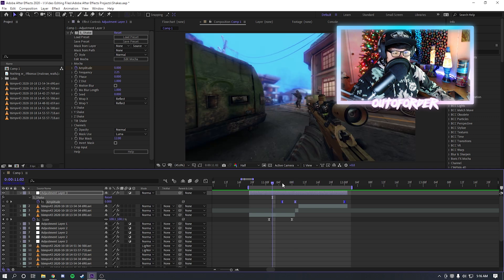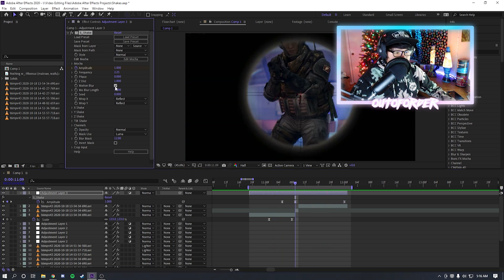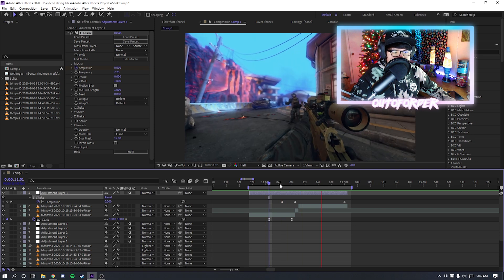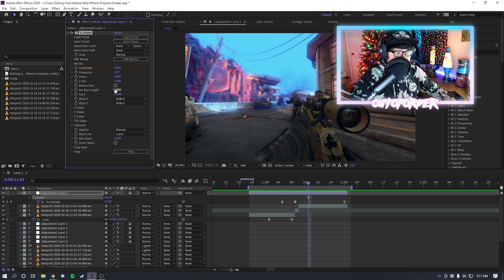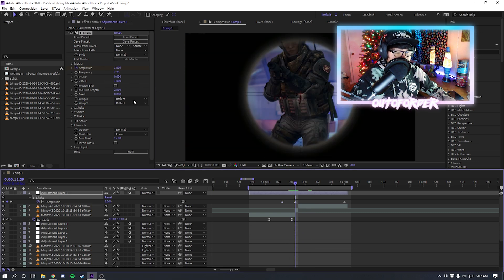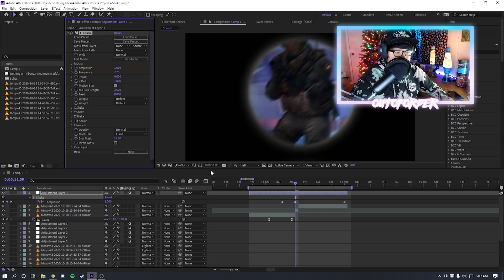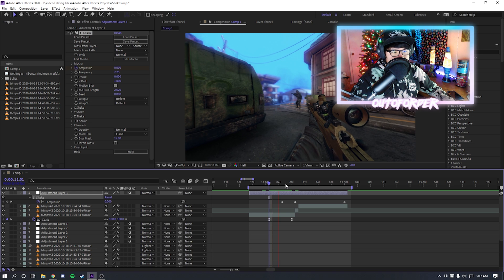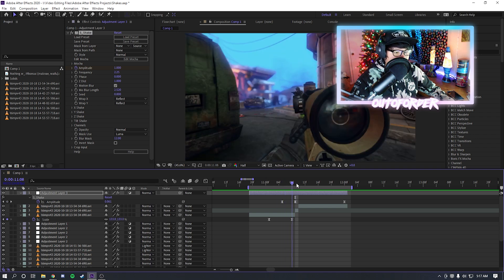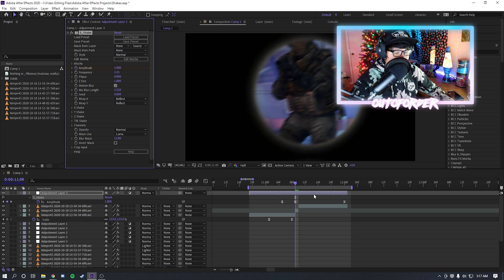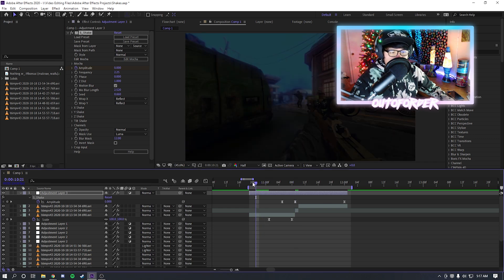Next, enable motion blur. You can still have RSMB when rendering the final product, but I like to keep motion blur on either way. Motion blur strength you can mess with too — that depends on your preference. I usually keep it at the default. Now here's the next important thing: every single shake needs to have a different seed. If you don't change the seed, all your shakes are going to look the same. So every shake you make, make sure it has a different seed.